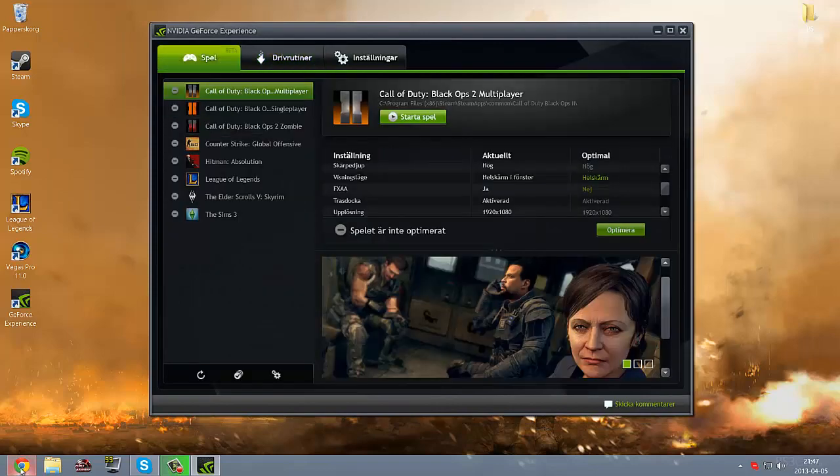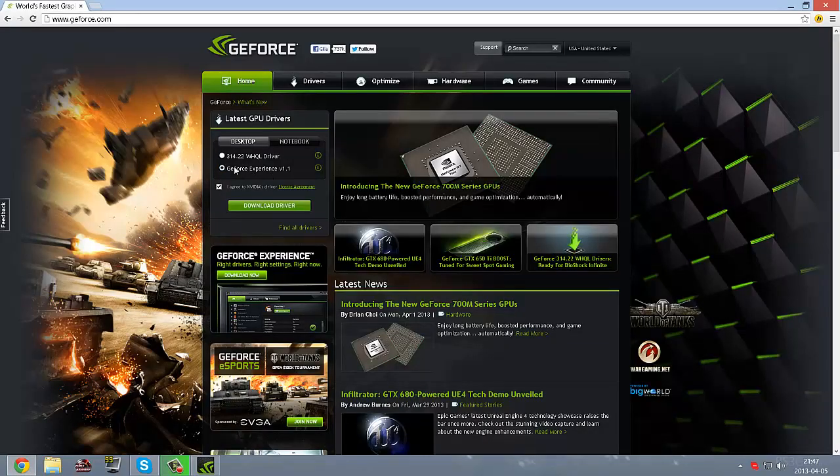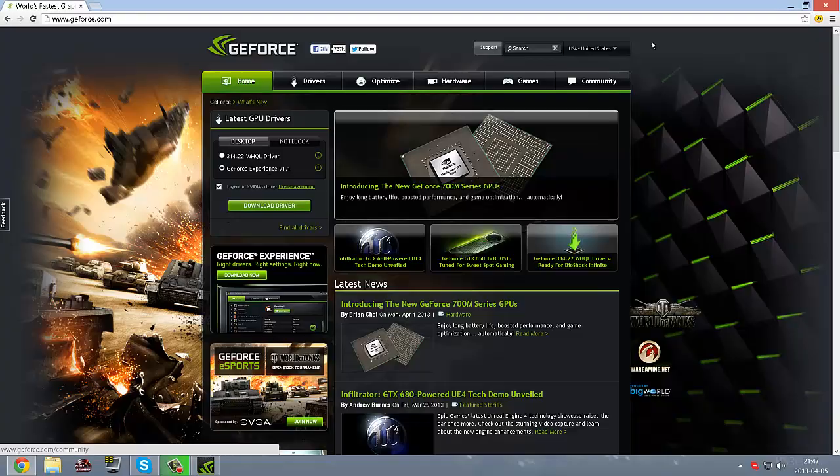You can download it from their website. Right here, just press there, agree and download the driver.